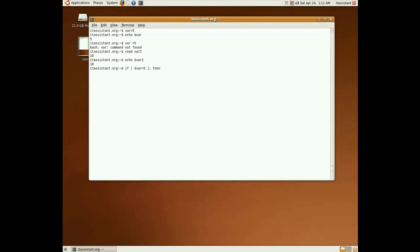The keyword then, and our action, let's say echo true, our else action echo false, and we end the if condition by using fi, and obviously we get true.